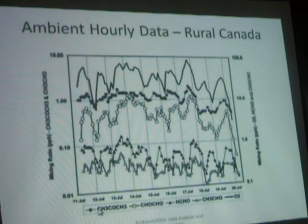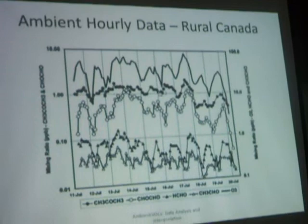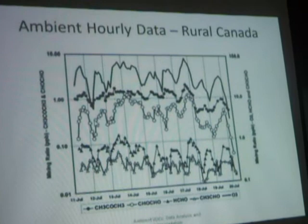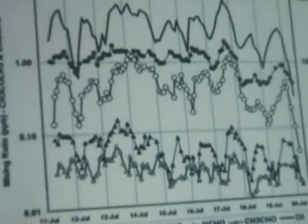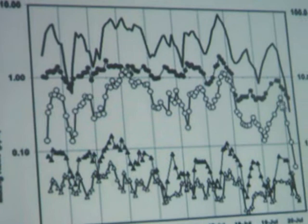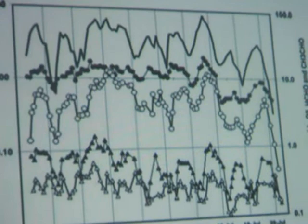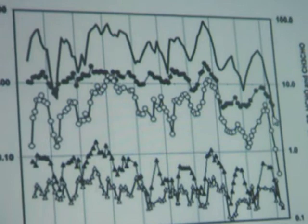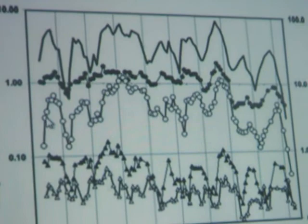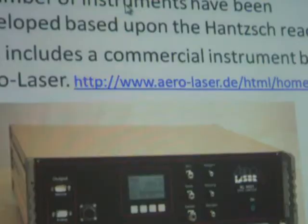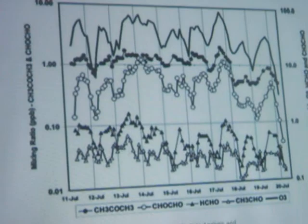Also shown here is acetone, again at about one part per billion. The circles are a dicarbonyl compound, in the 0.1 to 1 part-per-billion range. The reason it is as high as it is is because it can be made by oxidation of biogenic compounds. So most of the carbonyls are probably of biogenic origin here. The sensitivity of detection and the time resolution of this approach seem reasonable, but it has been used for only a limited set of studies.